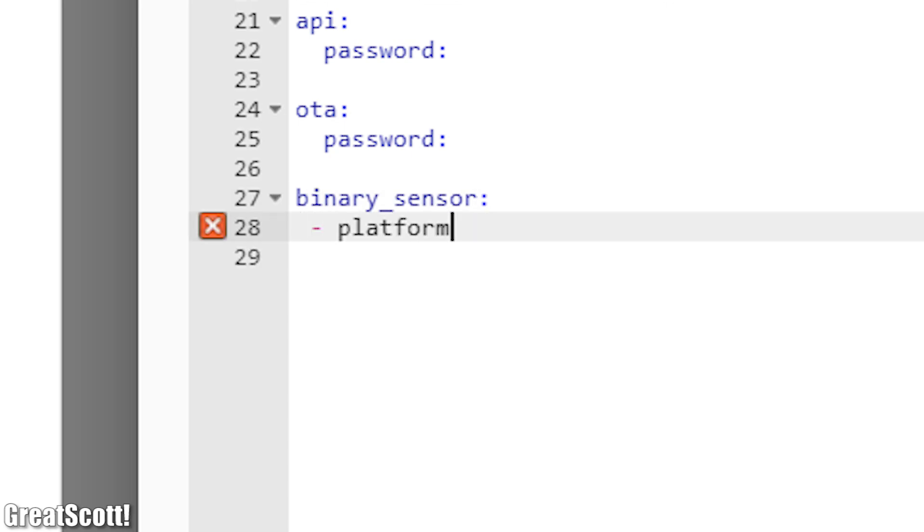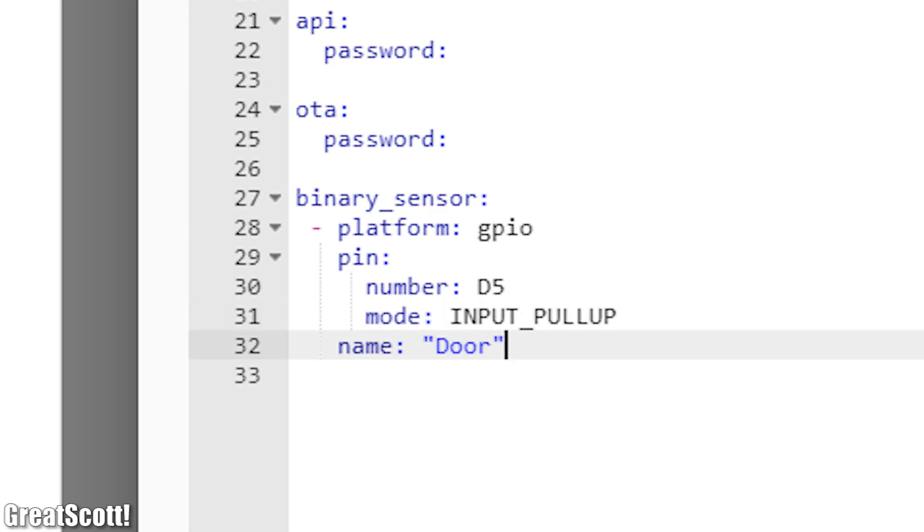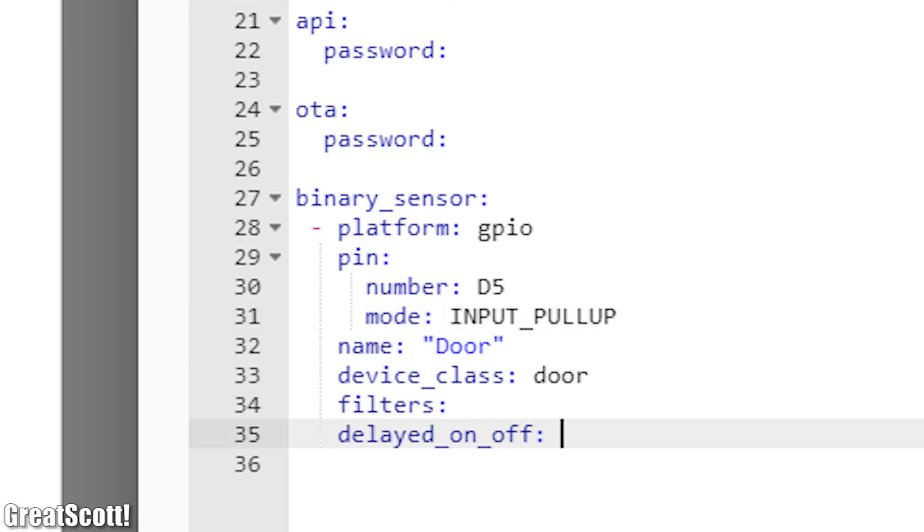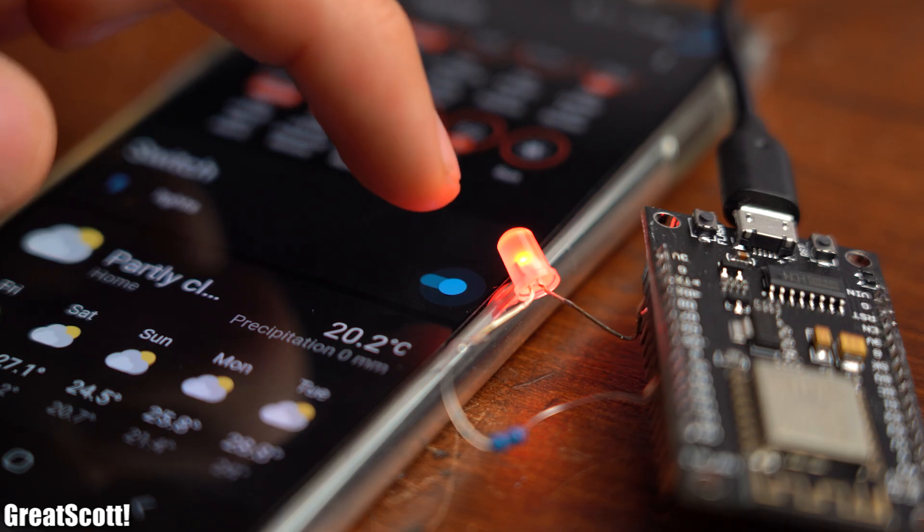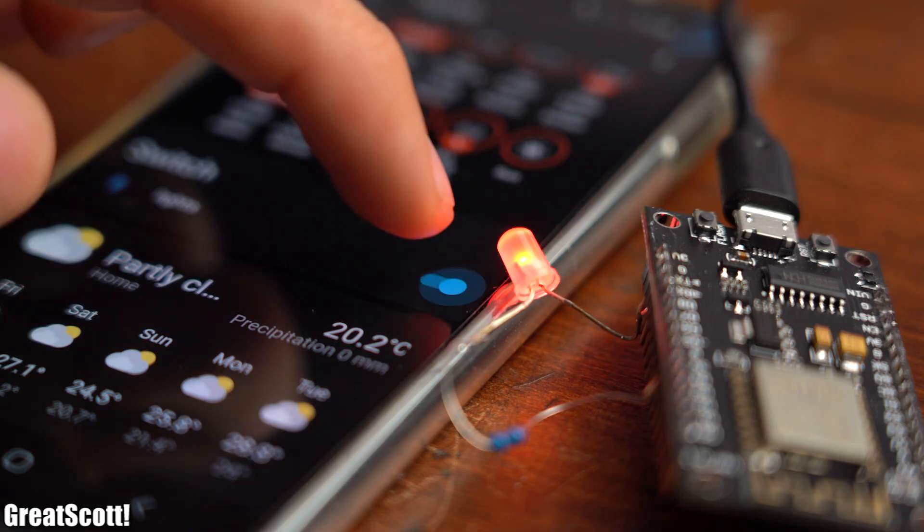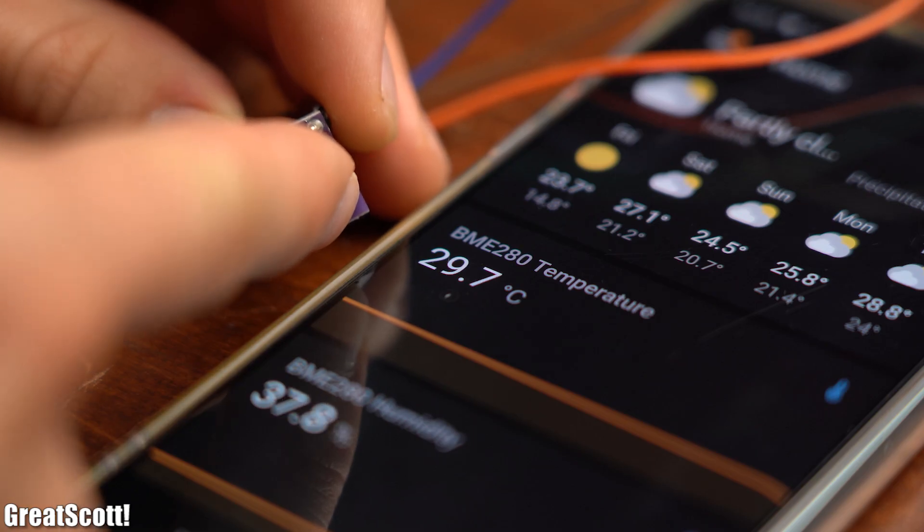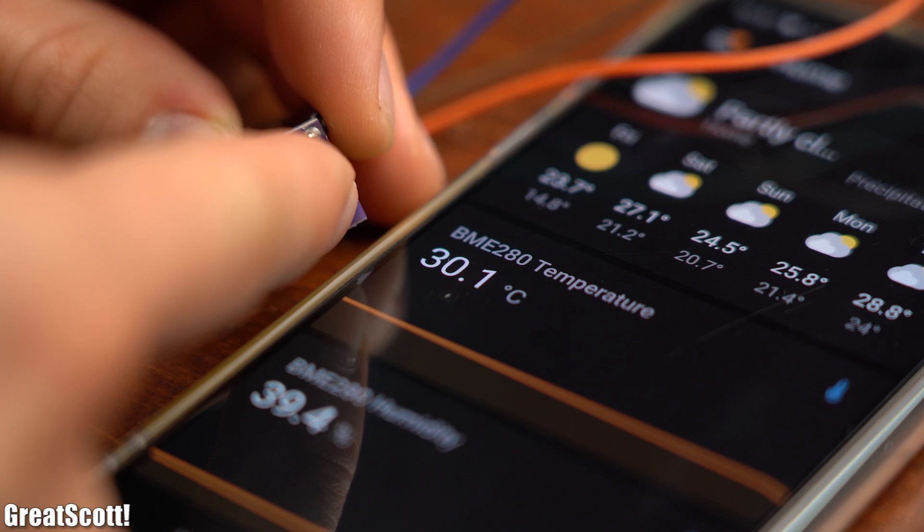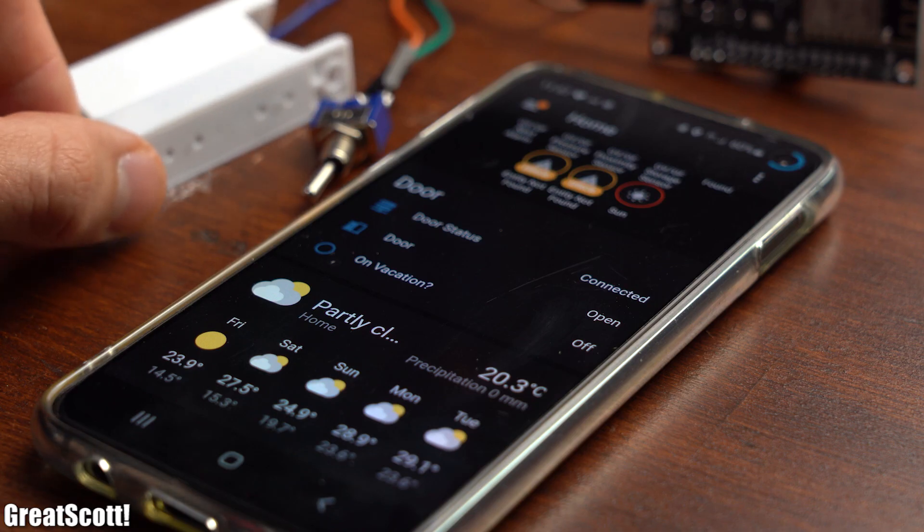This way we can not only program the ESP boards through a web user interface that the Home Assistant software comes with but we can also for example directly turn on lights with it or it can visually represent gathered temperature data or the status of my door sensor.